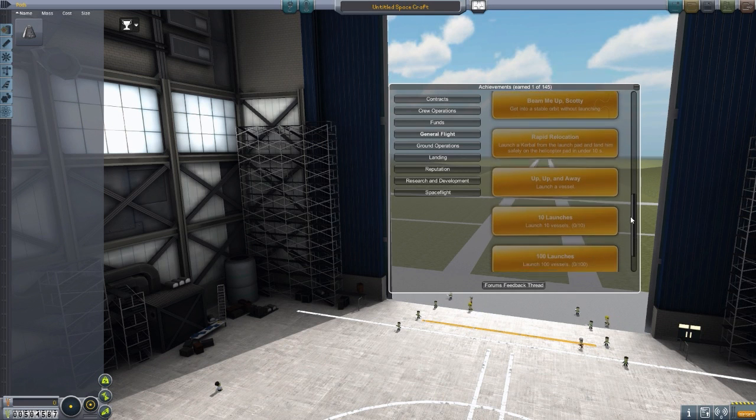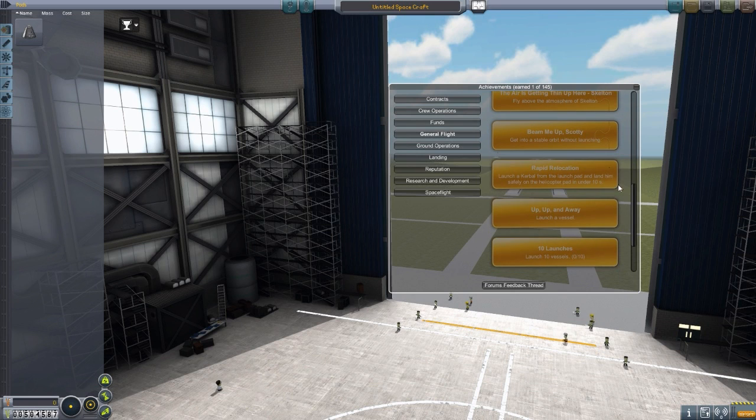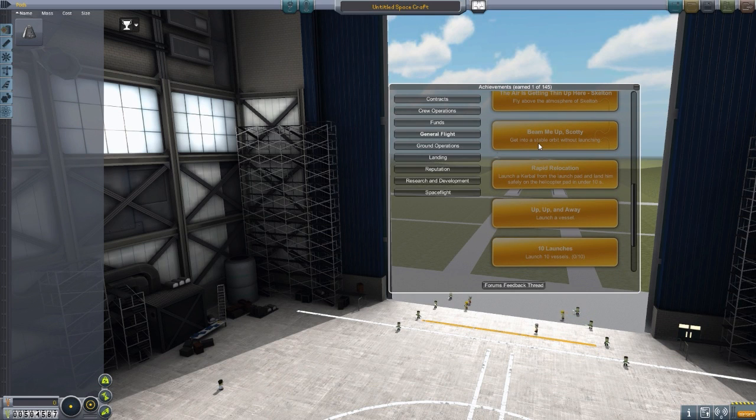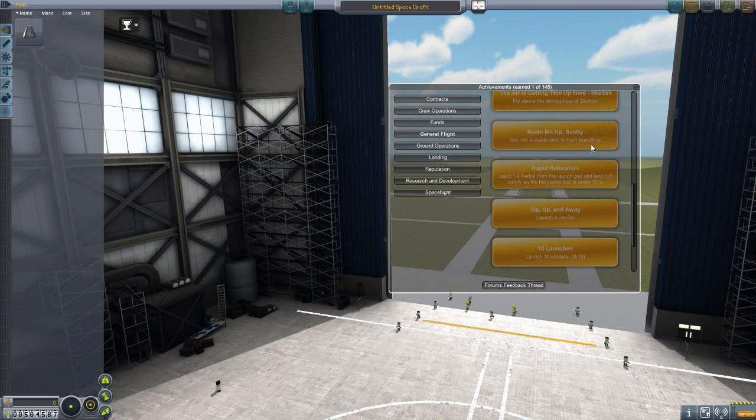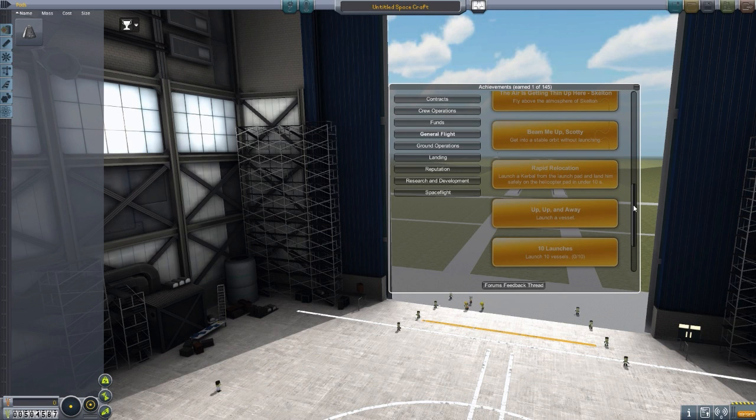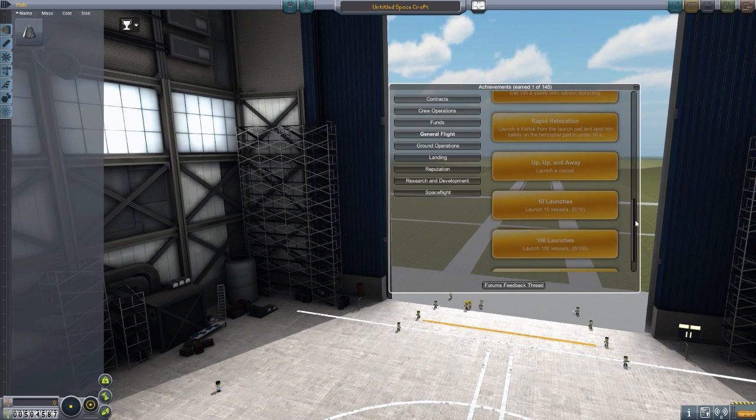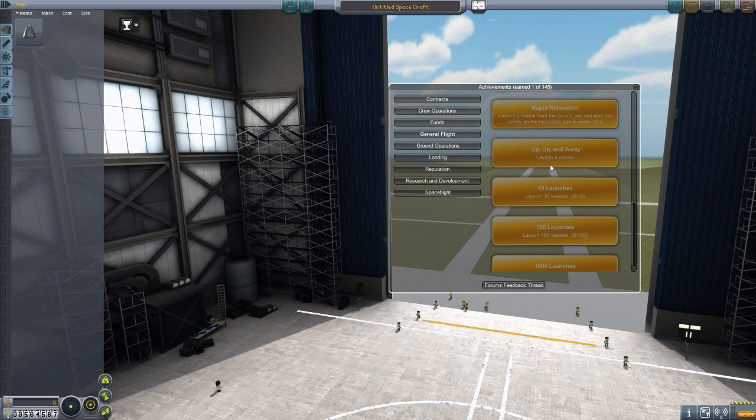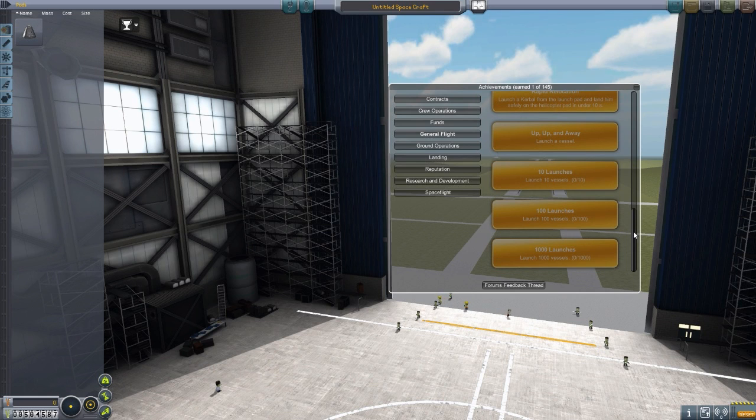Beam me up, Scotty, get into a stable orbit without launching. Say what now? How would you even do that? I'm not entirely sure. I might have to try that one out one day. We've got launch vessel, up, up, and away. 10 launches, launch 100, 1,000 launches, et cetera.